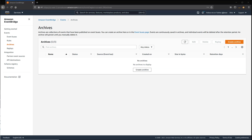With the announcement of Event Replay, EventBridge can now record any events processed by any type of event bus. Replay stores these recorded events in archives. You can choose to record all events or filter events to be archived by using the same event pattern matching logic that's used in rules.